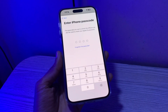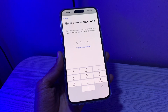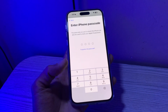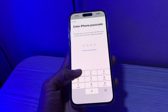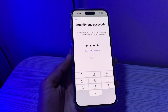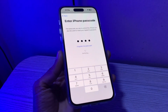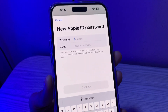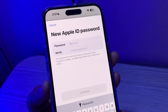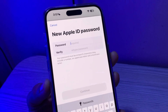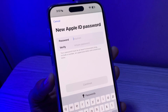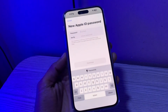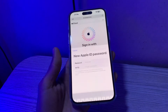Now it won't ask you to enter a verification code, phone number, or email address — just the passcode of your iPhone. It will take a few seconds to verify the passcode and will give you the option to change your Apple ID password. Simply enter the new password for your Apple ID and click Continue, and the password will be changed.